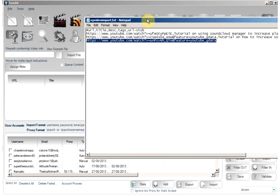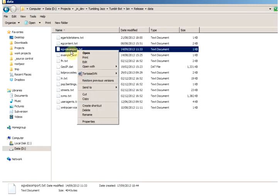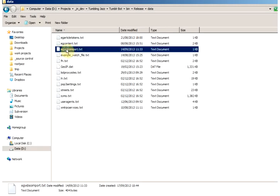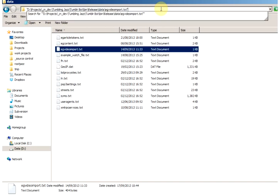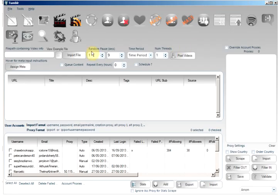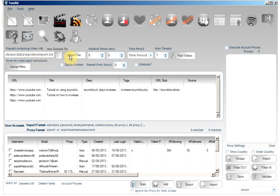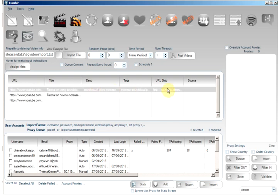So I will load in this example file as such. Now we can see the three URLs. Some have titles, descriptions, tags, stub.